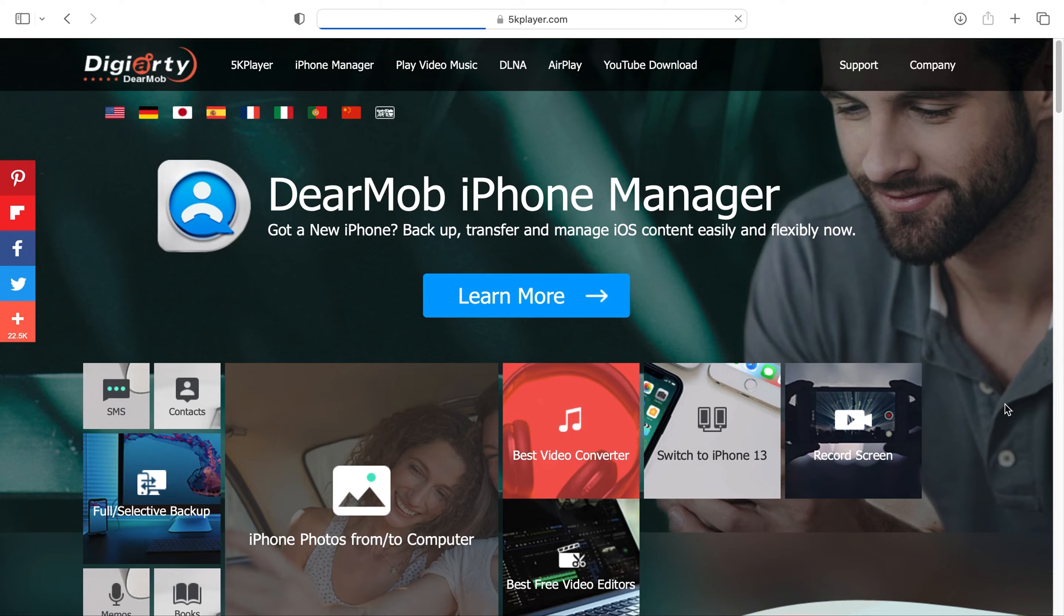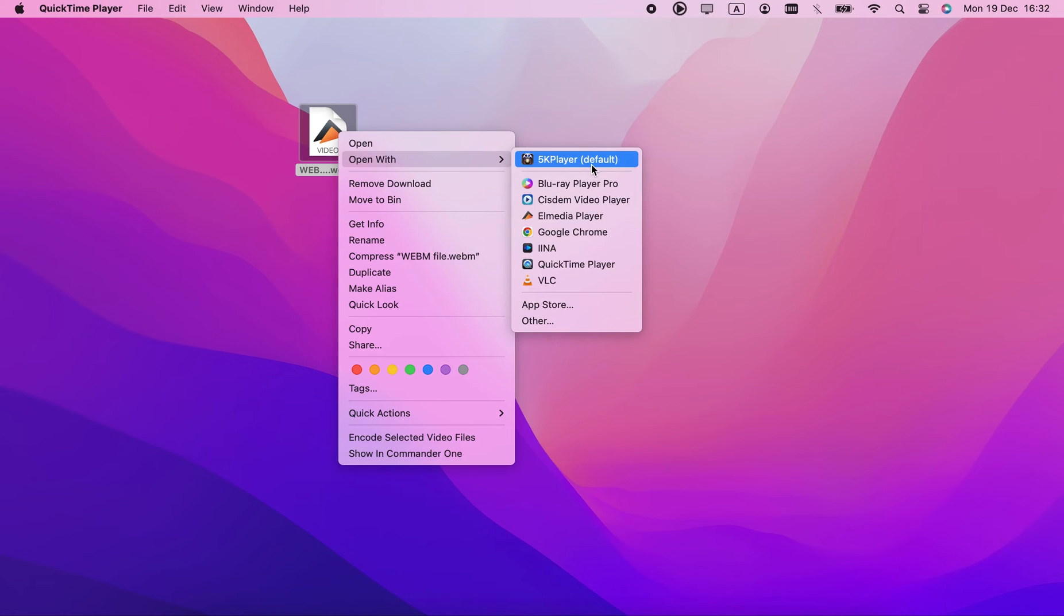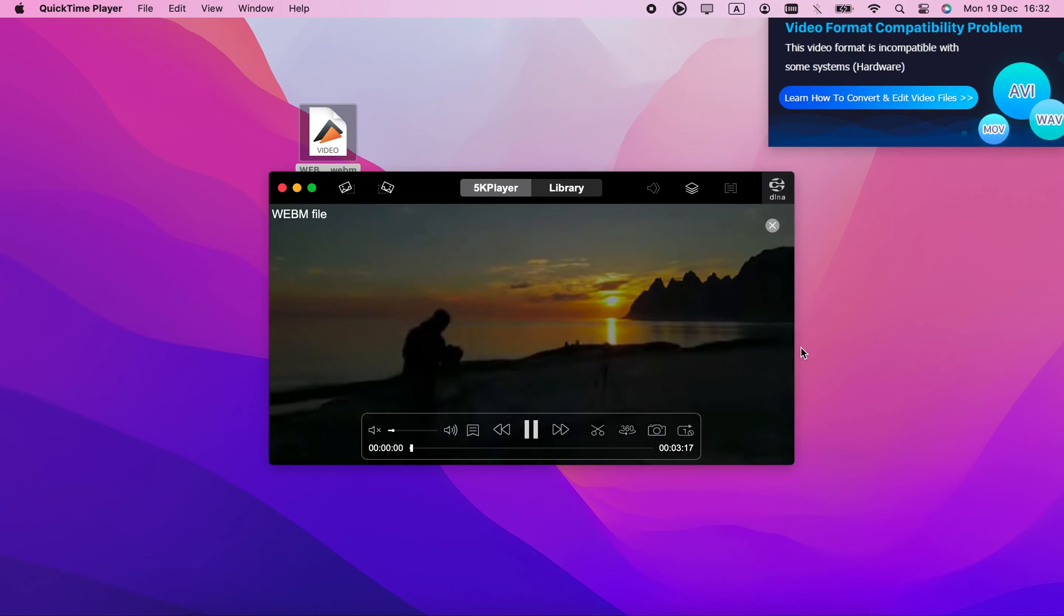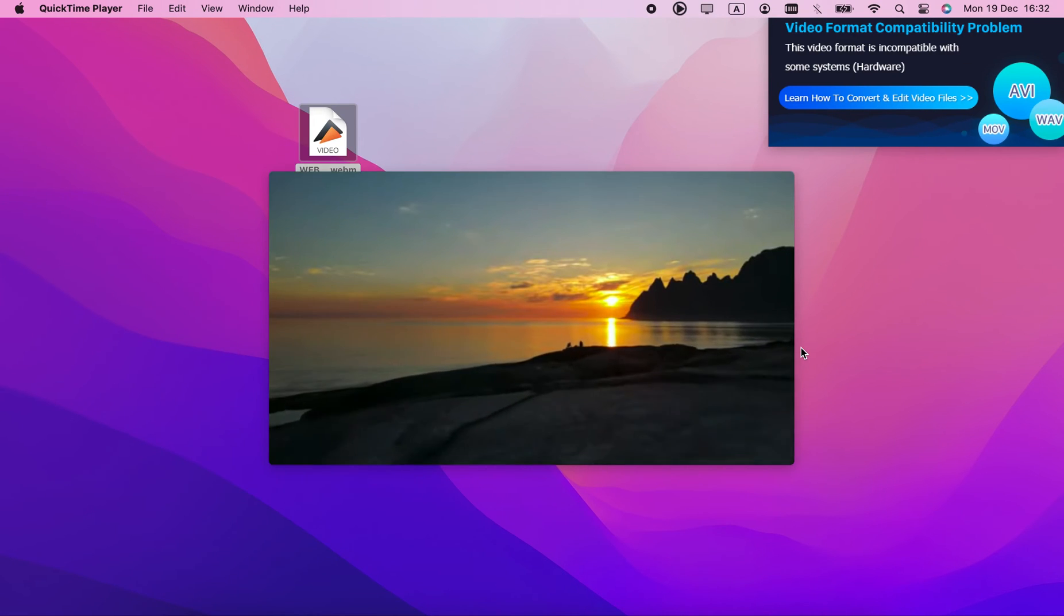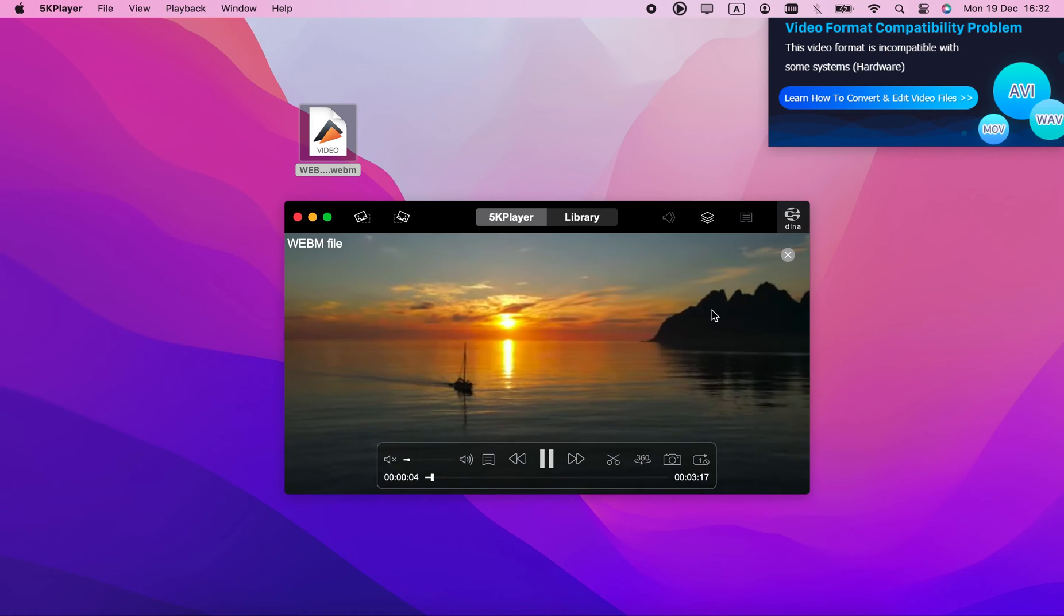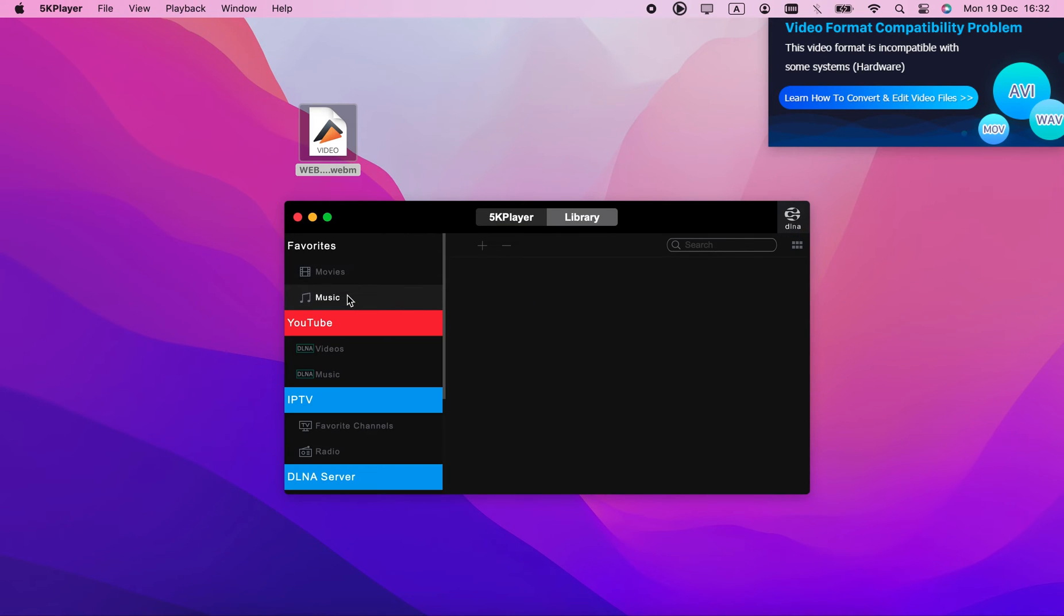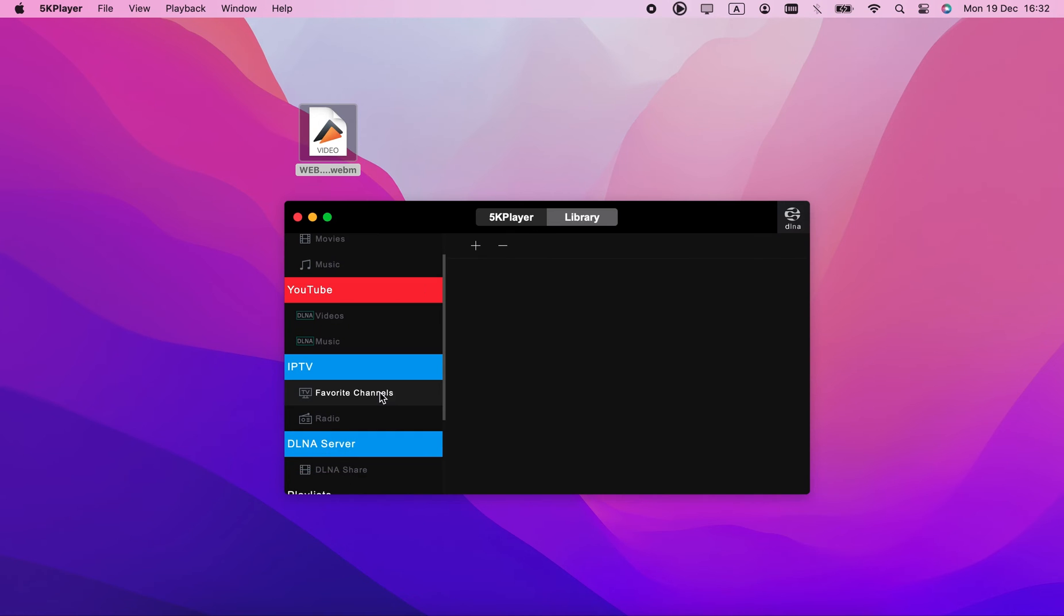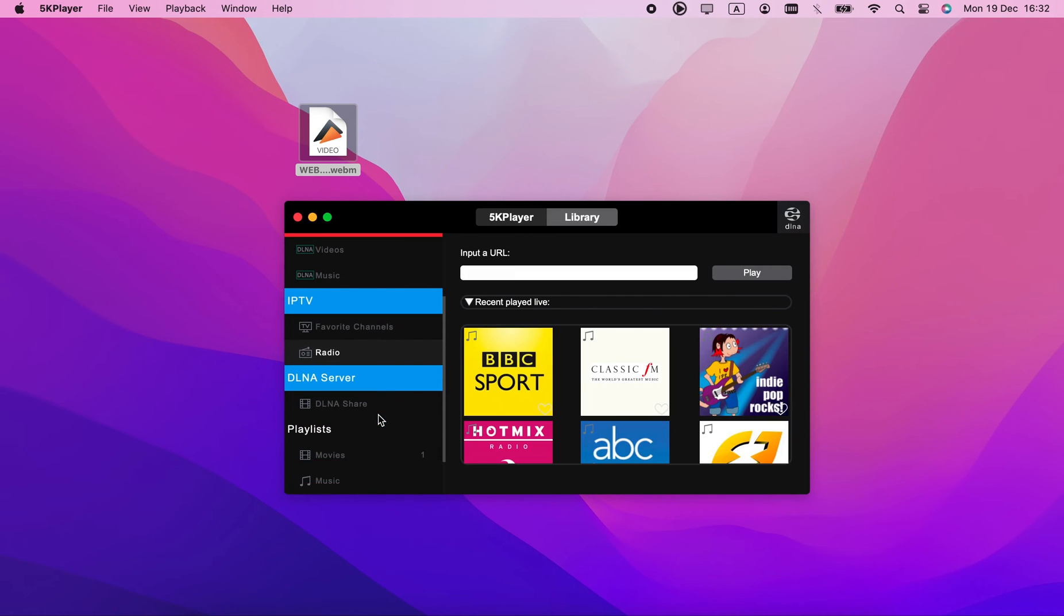5K player is pretty advanced, and it even comes with some simplistic video editing features. It's also suspicious. I got some pop-ups while using it, and users reported other strange phenomena, like sign-up forms and difficulties deleting the app. You're free to make your own conclusions, but to me, these are red flags, and I'd stay away from 5K player altogether.